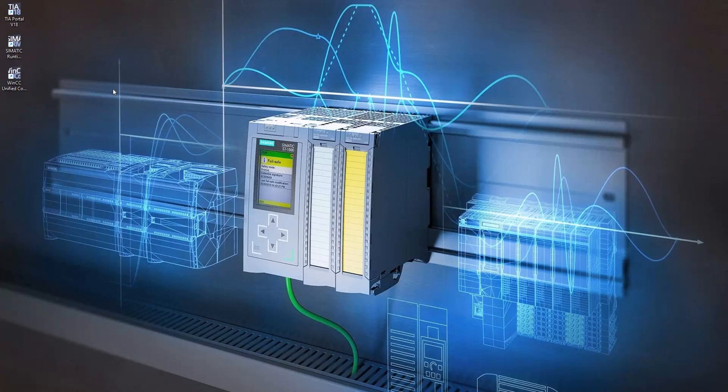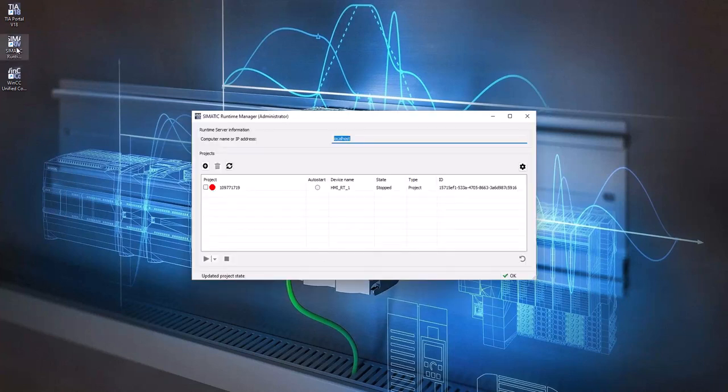In this video we show you how to use the full screen mode with WinCC Unified PC Runtime. Open the Simatic Runtime Manager.